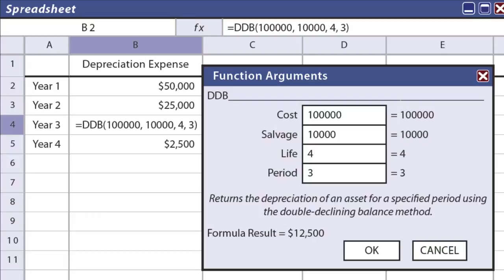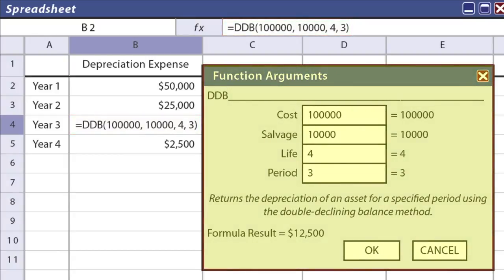There are spreadsheet functions for this. Here's an example where we have the formula DDB, with $100,000 cost, $10,000 salvage value, four-year life, and the final variable indicating we're in year three of the life. The depreciation returned would be $12,500. Here's a pop-up box where one could fill in the variables and it would return a formula result of $12,500 in this case. These spreadsheet tools are very useful even for depreciation calculations.